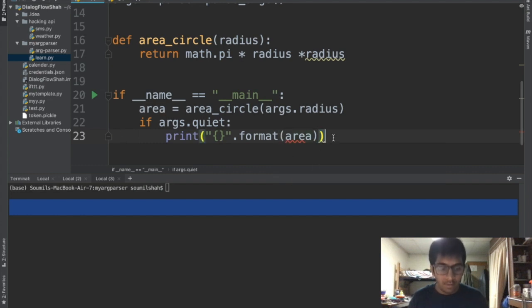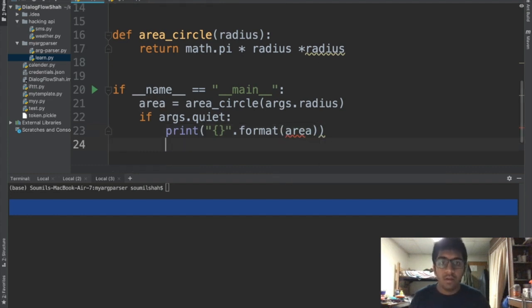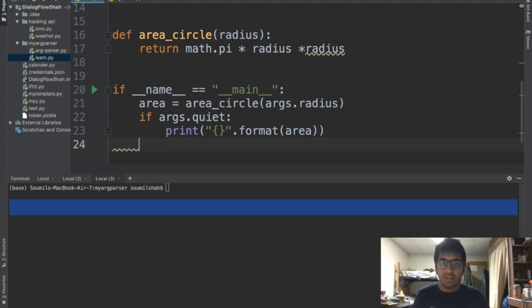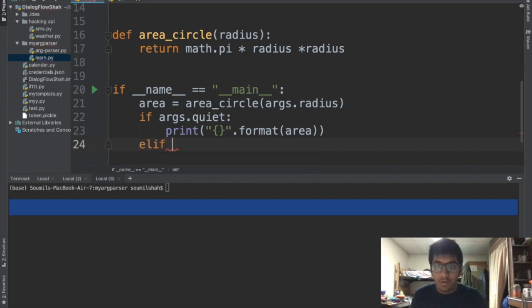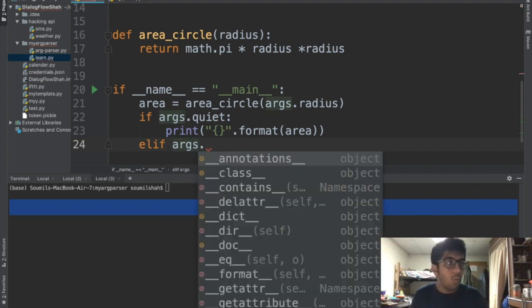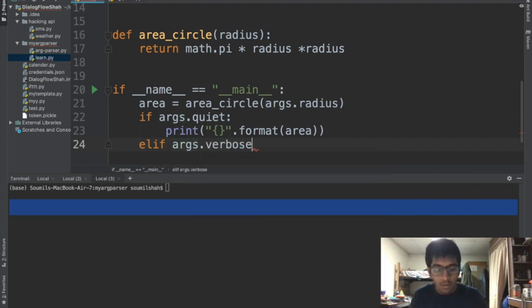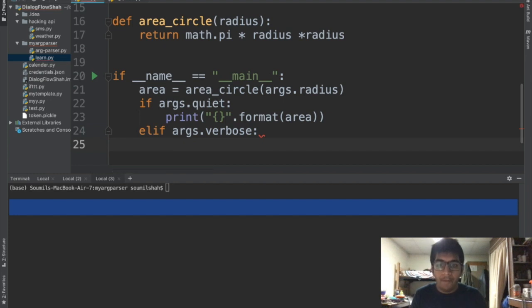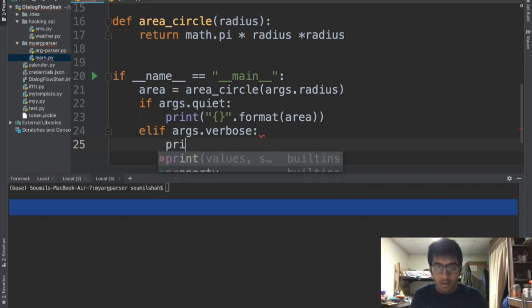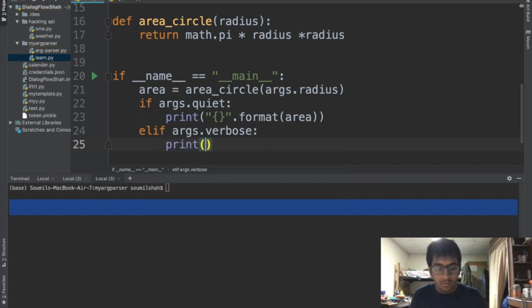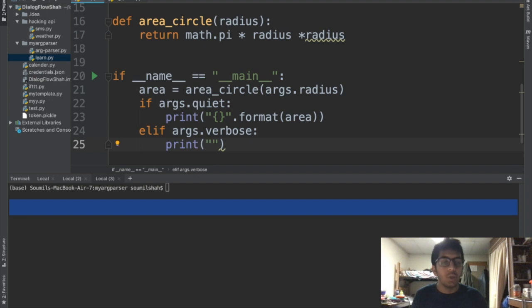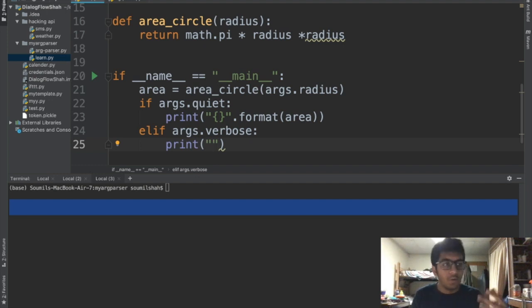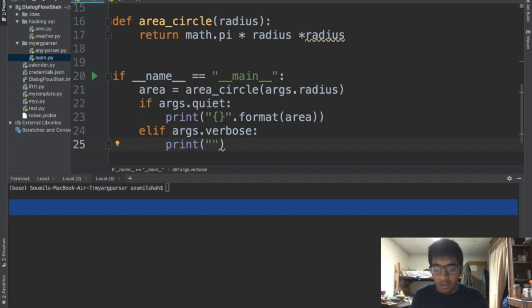We're gonna print the area. Else, because we saved this in area right, if it is not quiet then it is verbose right. So we're gonna say args.verbose. What is the difference between the verbose and quiet? Quiet basically will print just the value while the verbose will print all other information like the volume of cylinder is so and so or whatever volume of circle is so and so. Basically it has additional stuff.